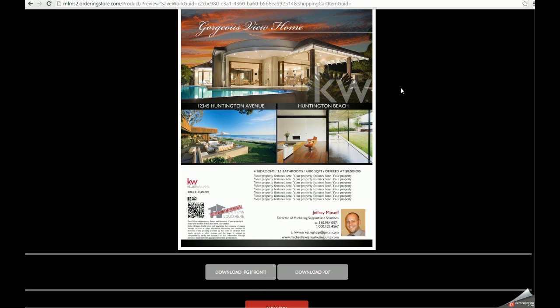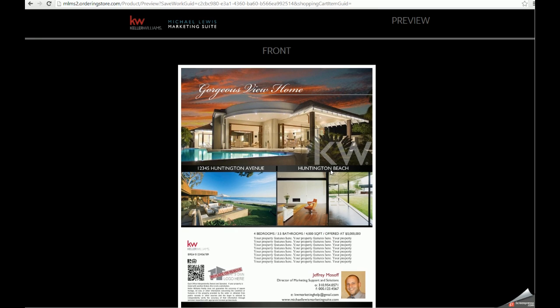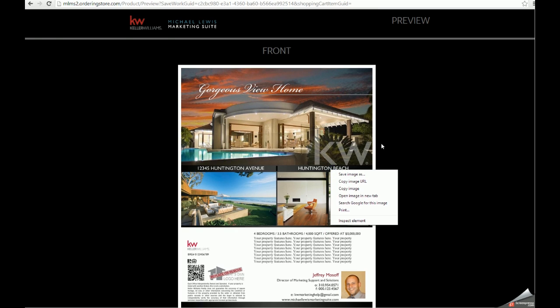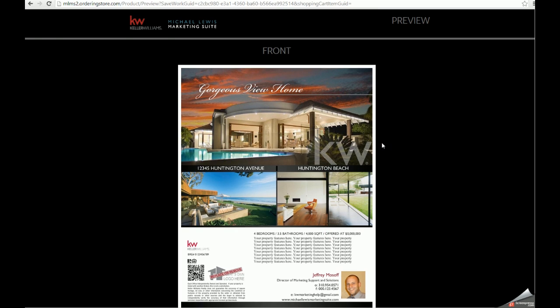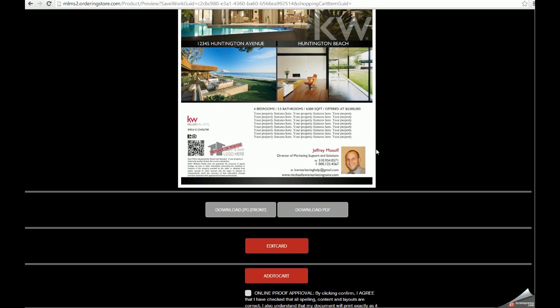So we'll begin on the Proof Approval page that appears right after you have edited your marketing asset. On this page, you are able to download a JPEG version of your flyer to use virtually as an email blast.